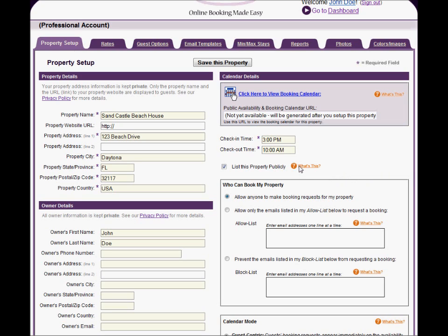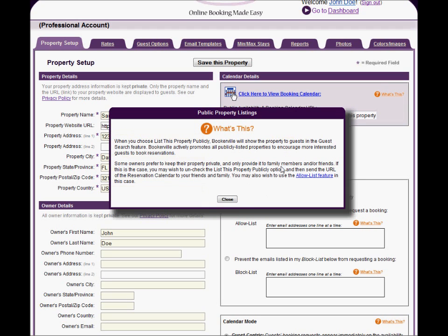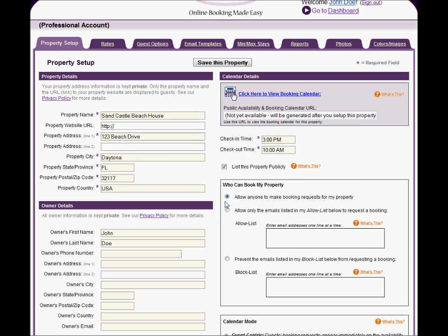Notice the orange What's This links. These appear all over the Bookerville site. Clicking on them provides a pop-up window with an explanation of the feature. Be sure to read these as they can help you understand the features of Bookerville.